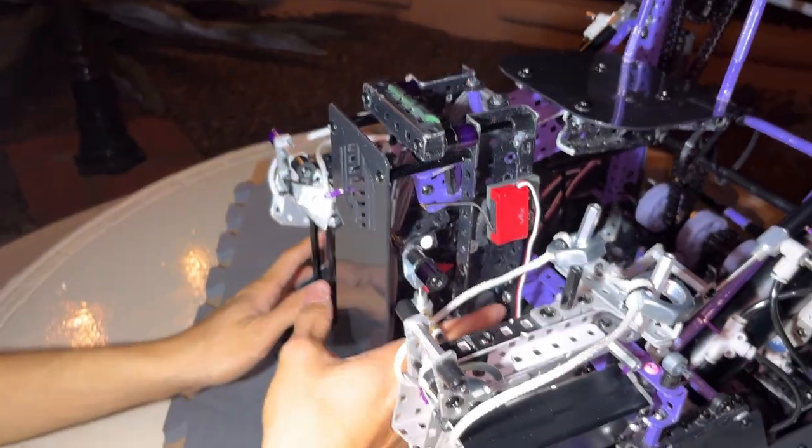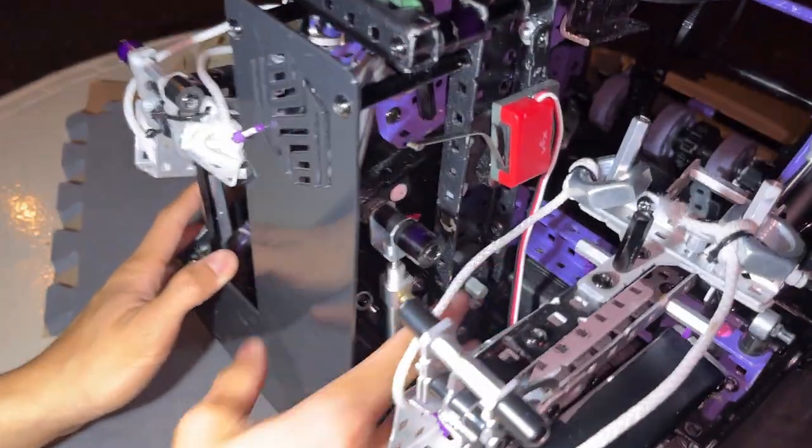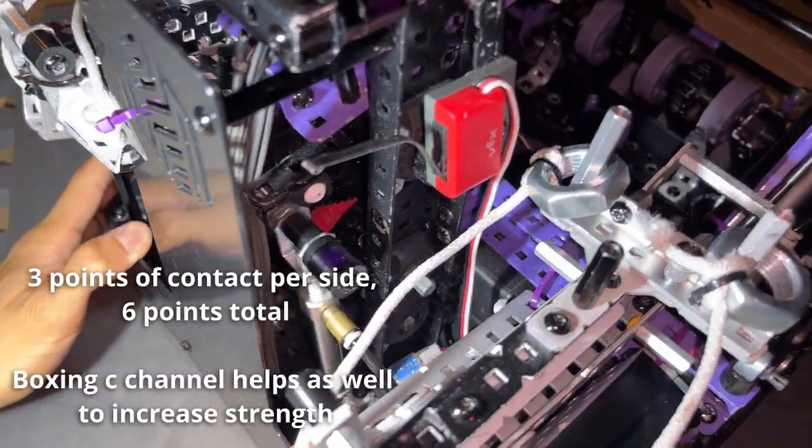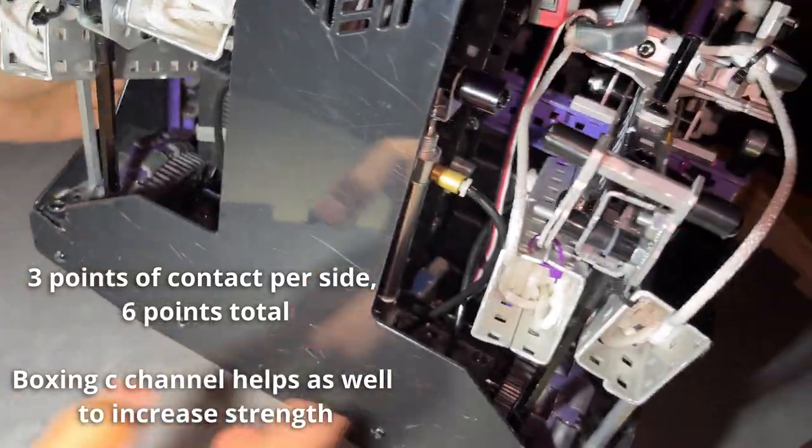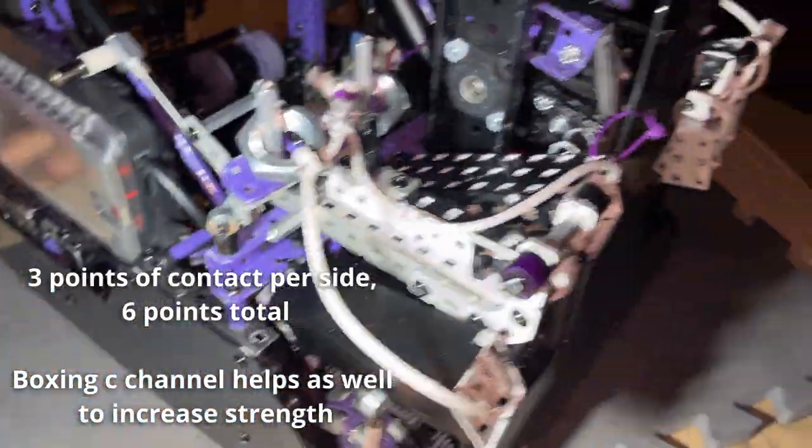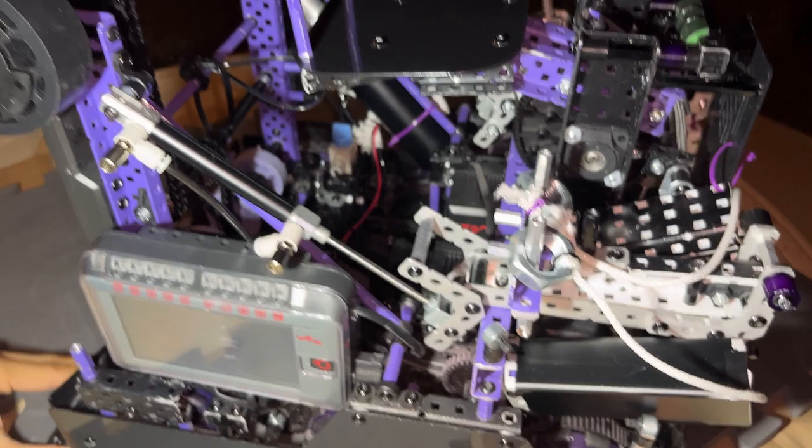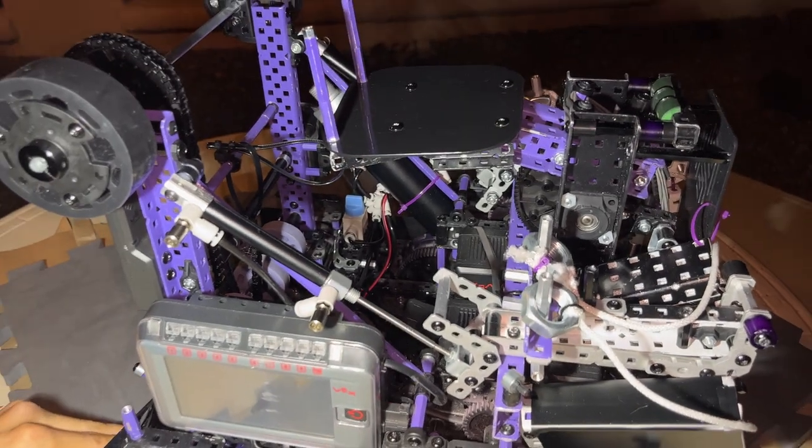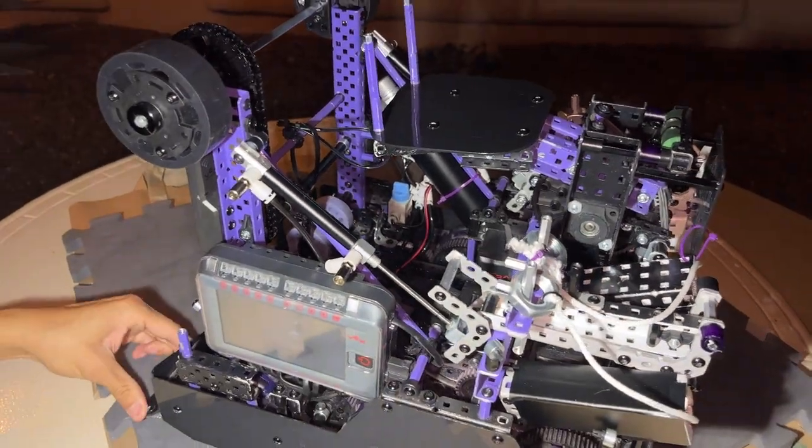And yeah, that's pretty much it. Our catapult's super secure to our frame. It's connected in three points, so it's like not bending at all. But yeah, that's the explanation. Thanks for watching. Good luck in Smidup.